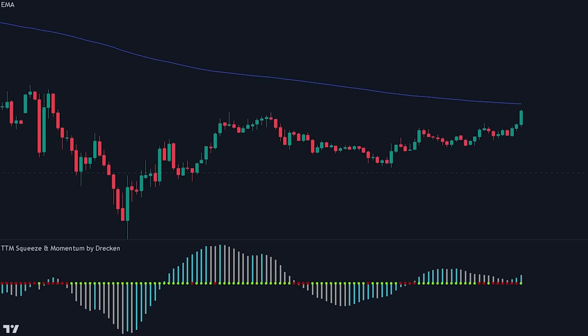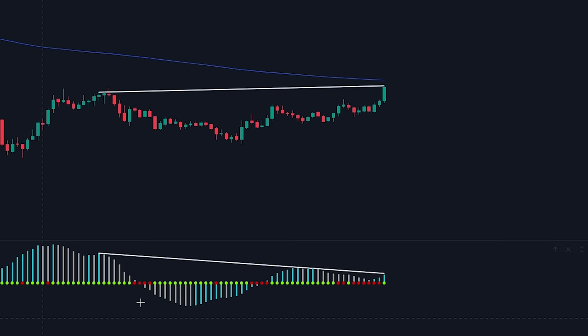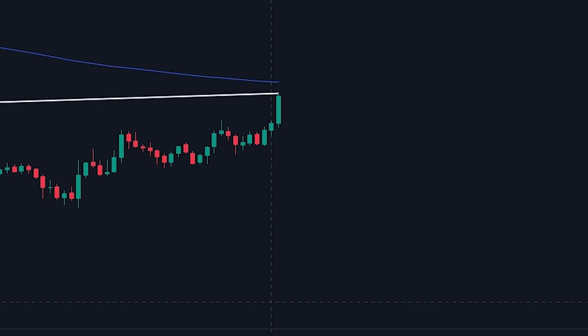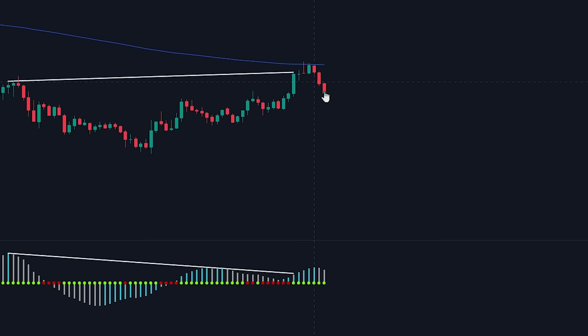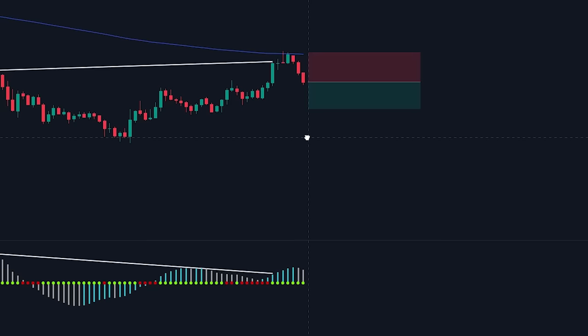Here we can see a different setup with a large downtrend playing out. Looking at the momentum histogram, we can see several red dots indicating a squeeze. There is also a bearish divergence — the price is making higher highs while the histogram is making lower highs. The price is trading below the 200-period EMA, however it appears to be making a pullback. So we wait for the price to reject the EMA before entering. The price does reject the EMA and bullish volume starts exiting the market, so we enter a short position. We place the stop loss at the recent swing high and target a recent swing low, ensuring at least a 1.5 times risk-to-reward ratio.